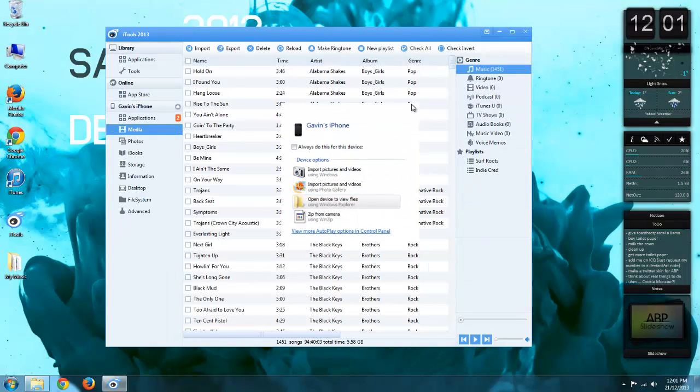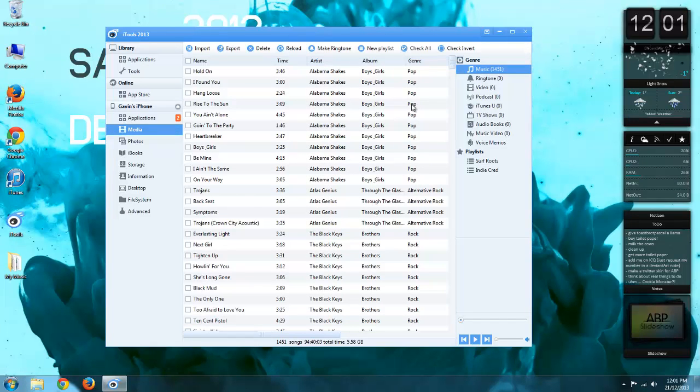This will give me all the songs that I have on my iPhone. If you have any videos or ringtones, it will pull it in here as well. For now, I'm just going to take off all my music.